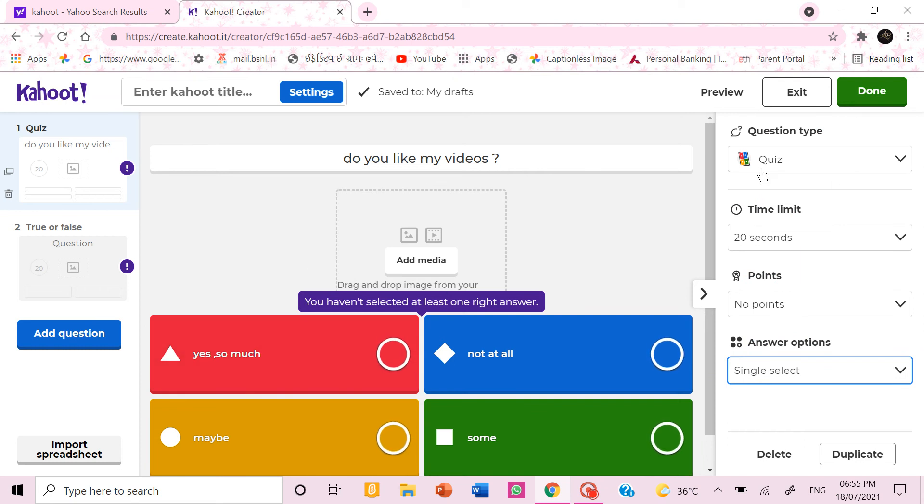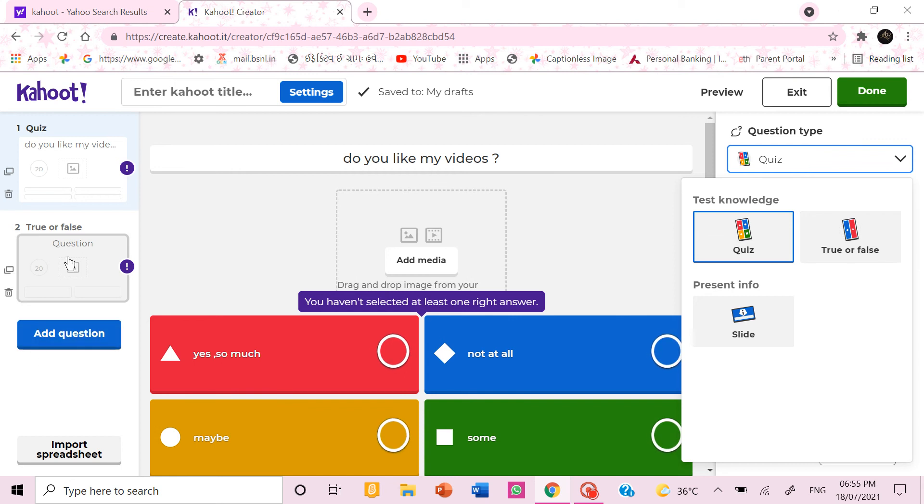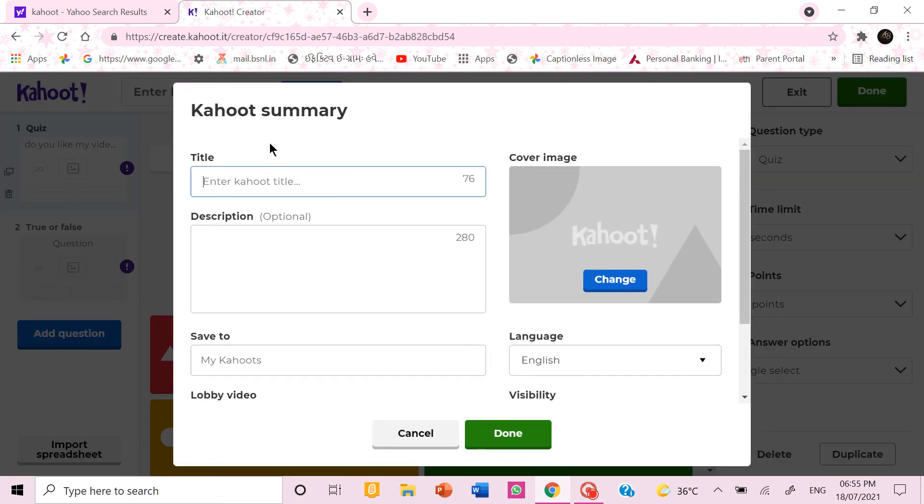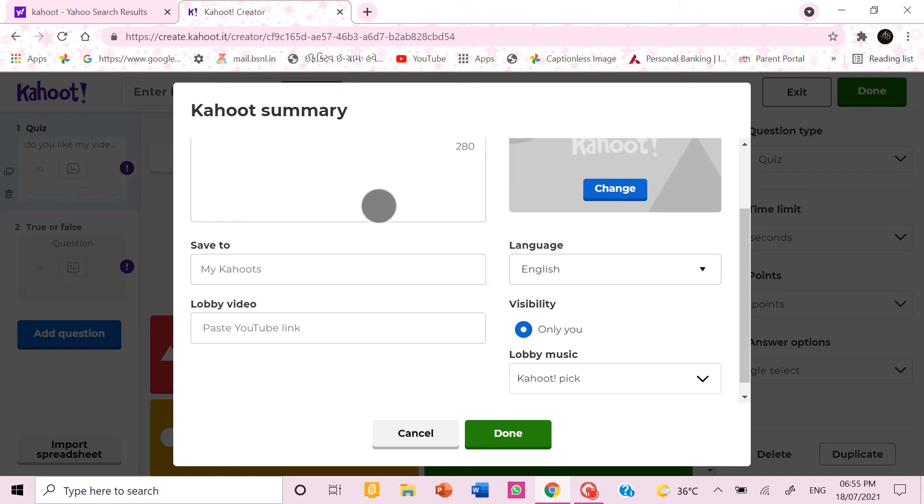If you wrote the question you can also choose the quiz into true or false also. Then you can also enter the title. You can add a description. Then when they are in the lobby you can paste a link of a video which will play.